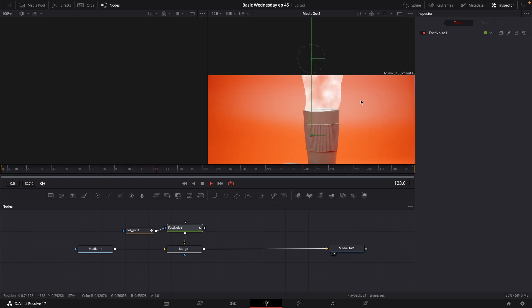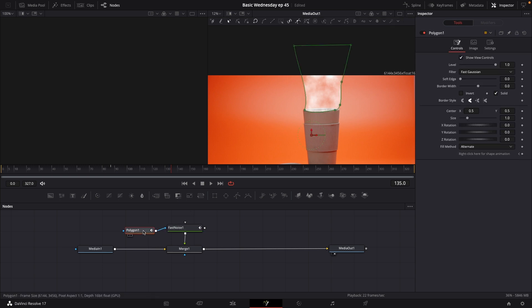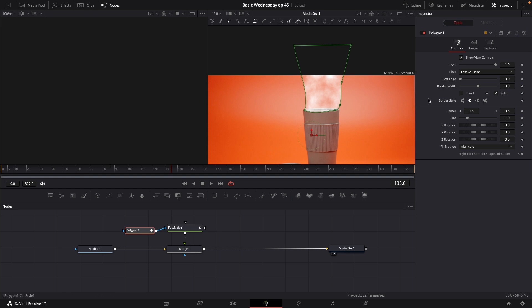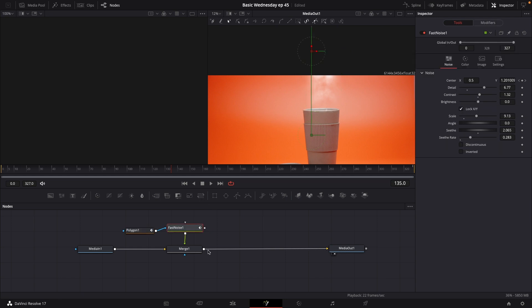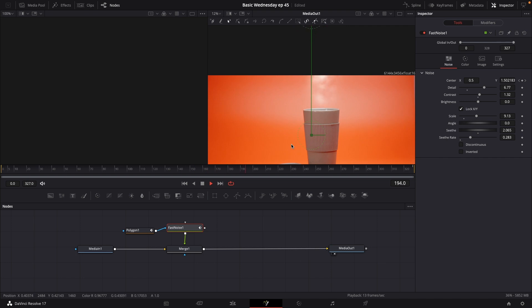But this still looks quite crappy because of the way we did the mask. So again, going into the polygon. We'll go into the soft edges. And we're going to bump that up quite a bit. And we can also use the border width to make it like a little bit smaller like that. So if we go back to the fast noise, we now have this effect of steam coming up of the hot coffee.